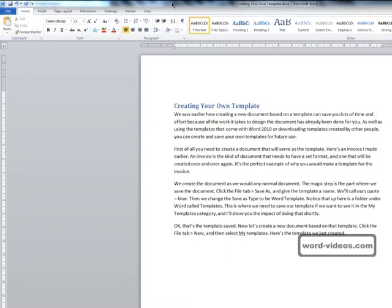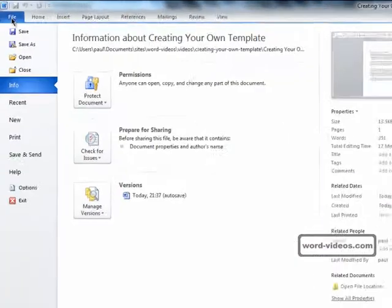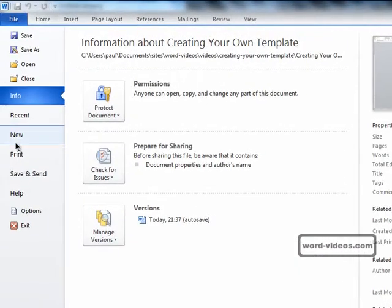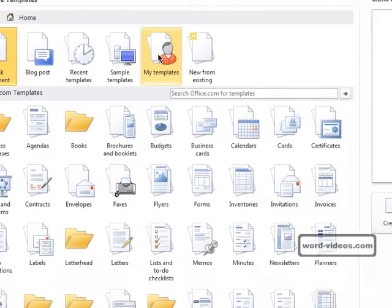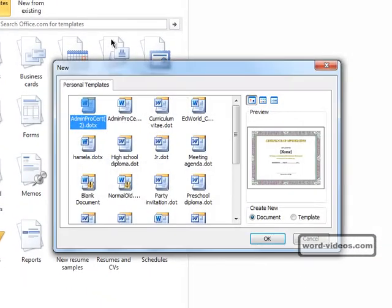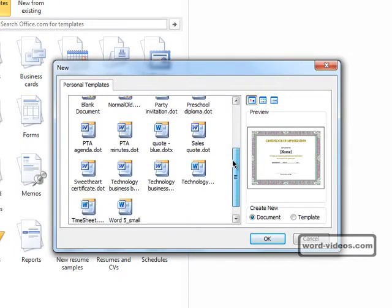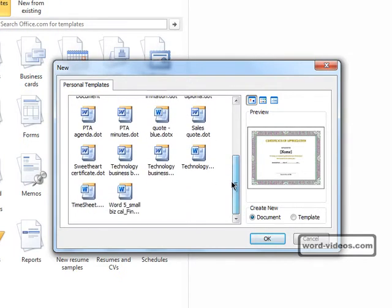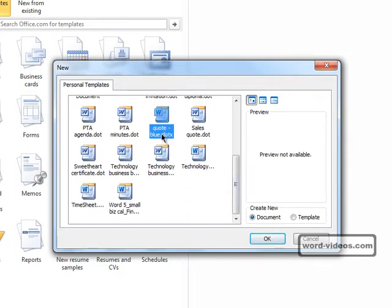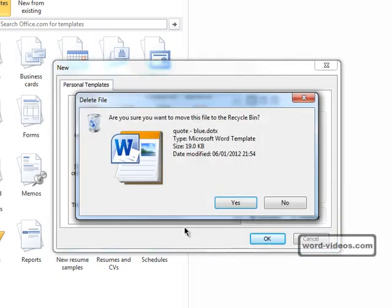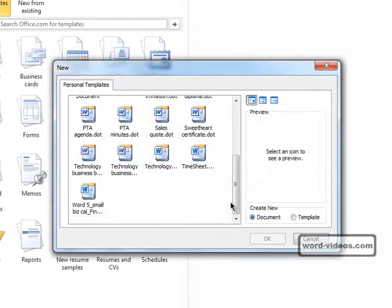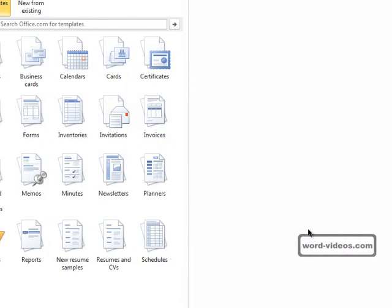If you decide that you no longer need a template then you can always delete it. We do that by clicking the file tab, new, My Templates, and we're just trying to find the template we've just created. There it is, quote blue. Right click on it and select delete. It's gone.